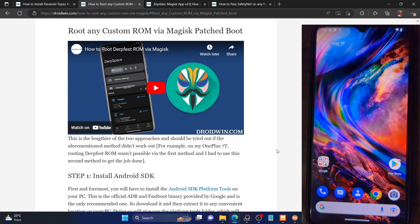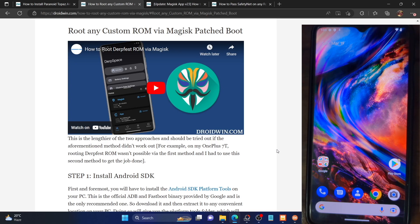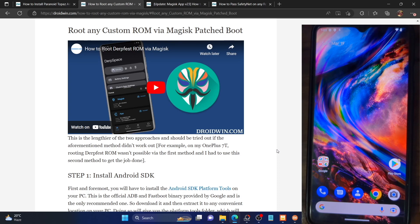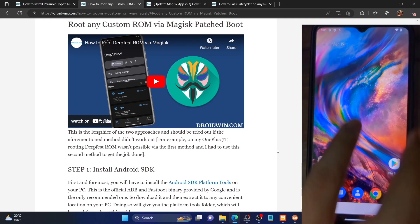Please take a backup of all the data on your phone. Keep in mind that the usual method of rooting — booting to custom recovery and sideloading the Magisk zip file — will not work on this ROM. We'll have to take the longer route: extract the boot image file, patch it via Magisk, then flash it via fastboot command and use direct install. You cannot simply sideload the Magisk zip file as you do for other custom ROMs.